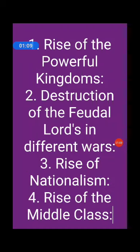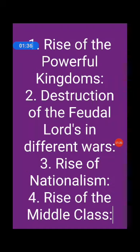Next one is Destruction of the feudal lords in different wars. Many nobles died in mutual and constant warfare — the Crusades, Hundred Years' Wars, War of Roses, etc. Those who survived were so impoverished that they had no power or means to face the strong monarchs.